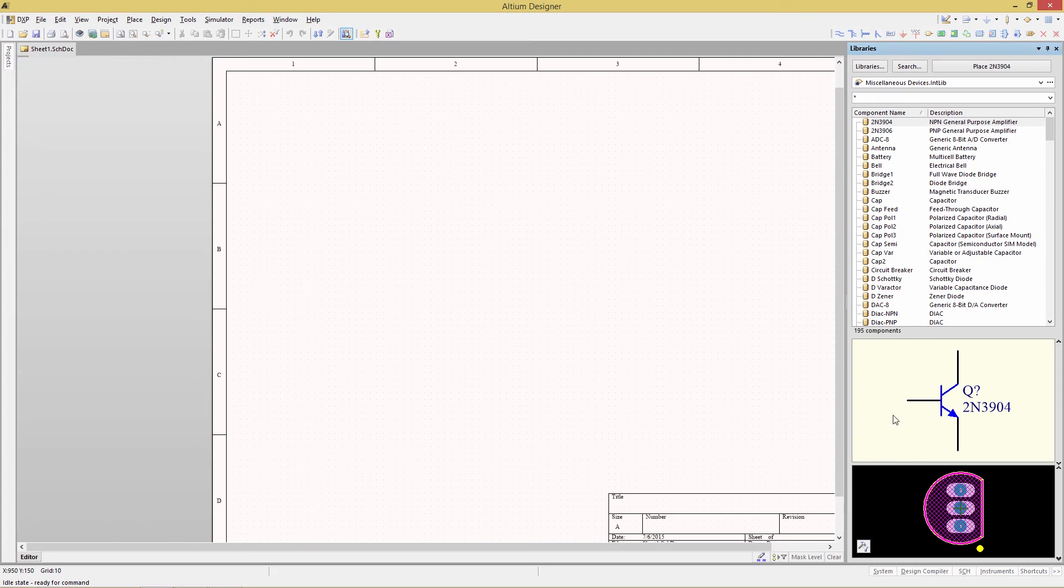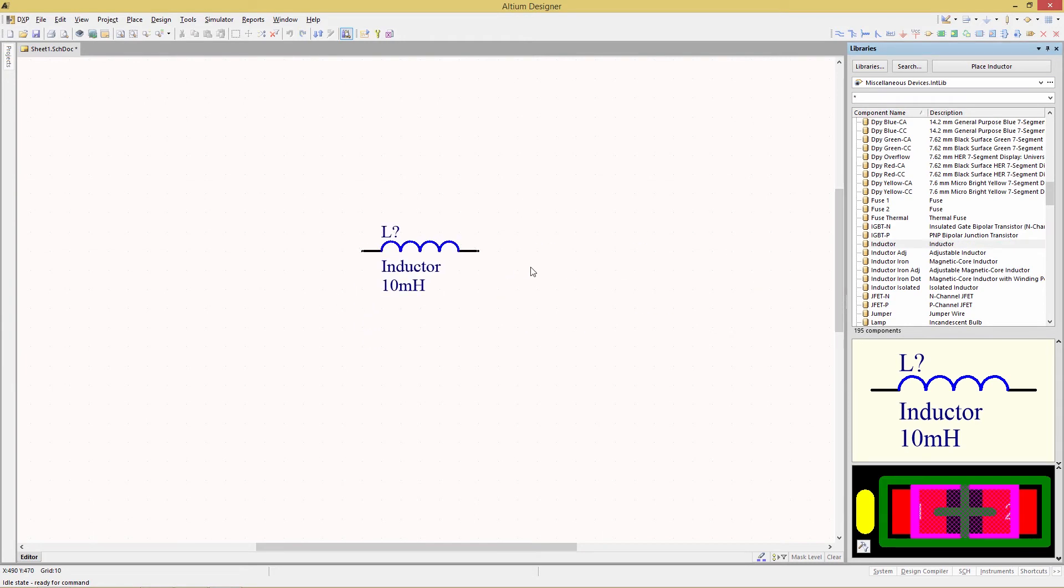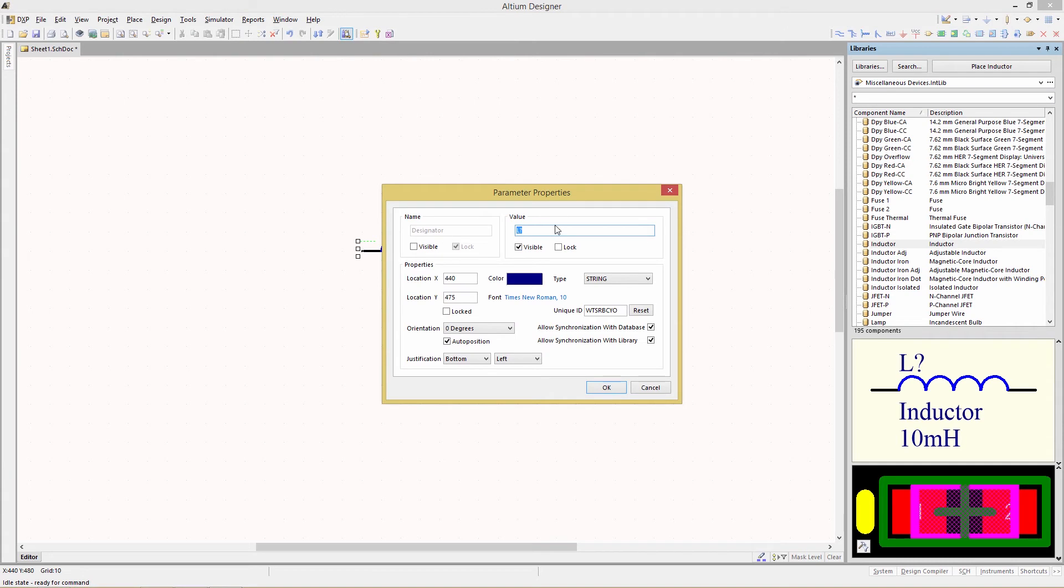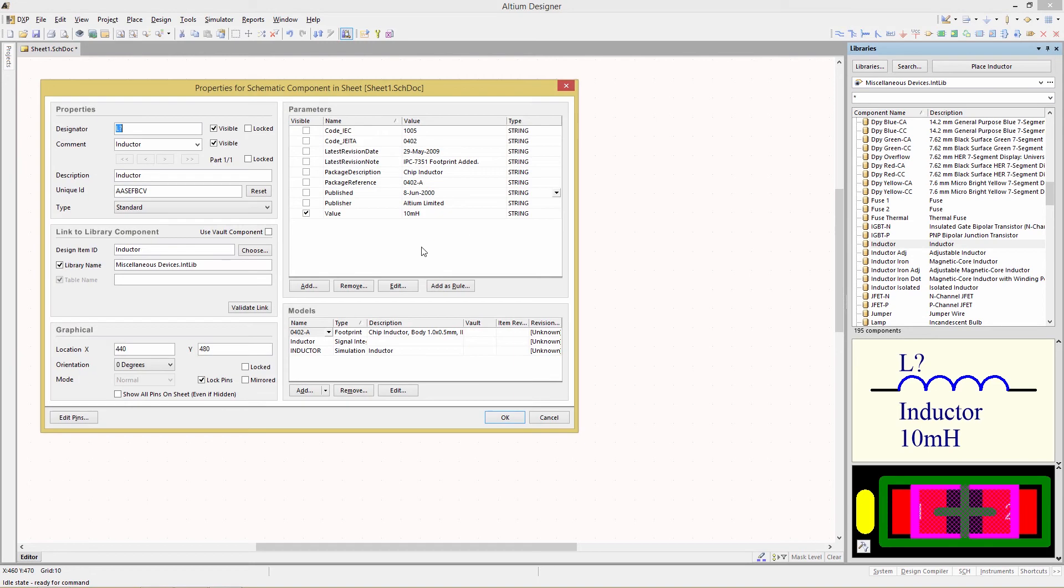Now we're going to be looking at the miscellaneous devices integrated library and we're going to grab the generic inductor, place it on our schematic, and then we're going to double click on it. Be sure to double click on the body. If you click for example on the designator you will only have the parameters for the designator. If you double click on the actual body then you'll have the full properties for the component.